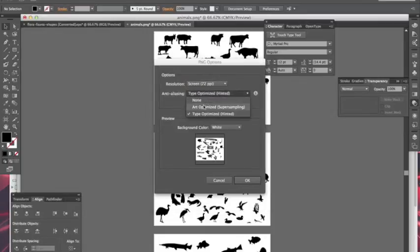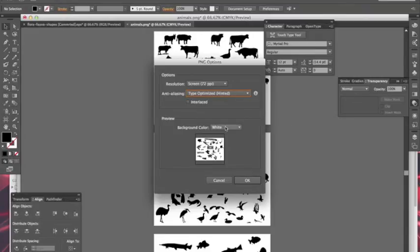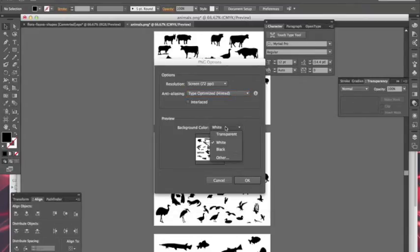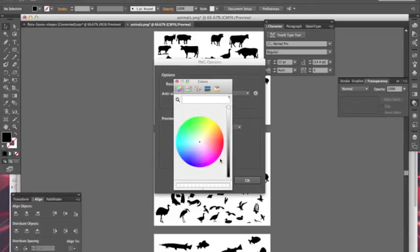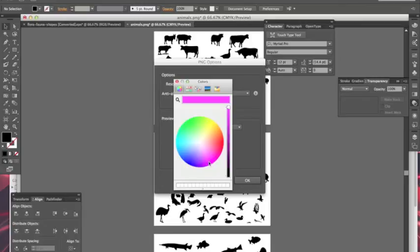And you can determine how it's optimized and if it's interlaced. And this is the cool part—a few little extra options you don't get in Save for Web is the ability to choose a black or white background, make it completely transparent, or you can define your own background color. So if I wanted everything to be a nice hot pink, then okay, that's what I can do. And that's it.